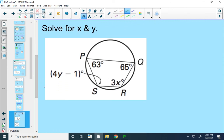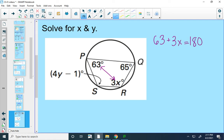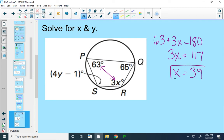Here's my first example: I want to find X and Y. A trapezoid is inscribed in this circle, and opposite angles must be supplementary — not congruent, supplementary. So angle P and angle R have to add together to be 180 degrees, giving X equals 39. Then to find Y, opposite angles must be supplementary again, so angle Q and angle S should add together to be 180 degrees.